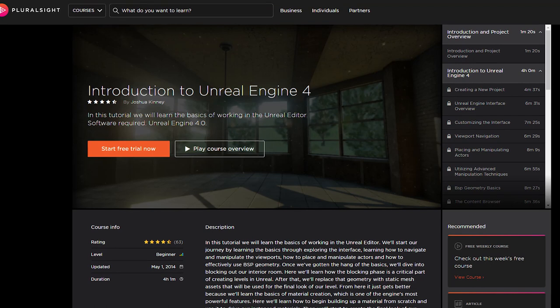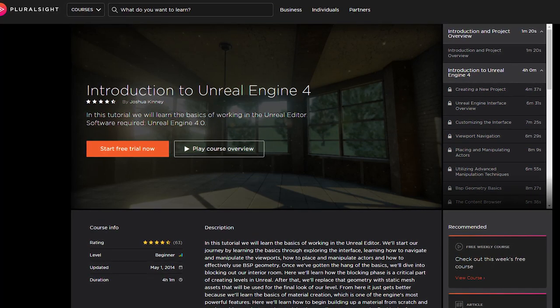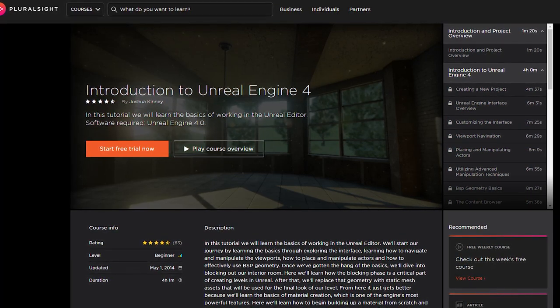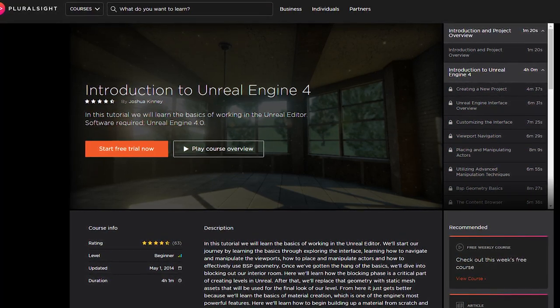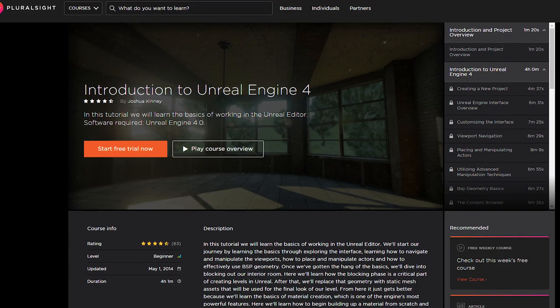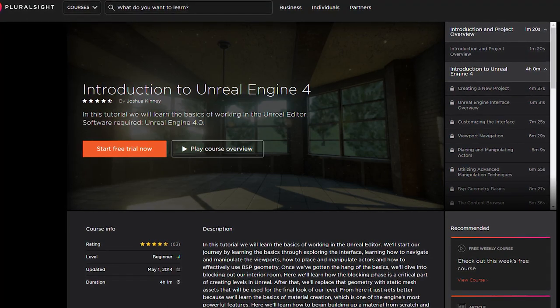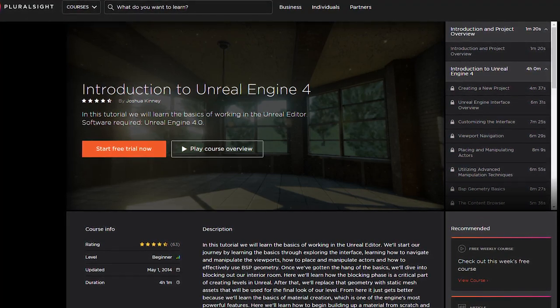You can get a free 10 day trial by using my link in the video description and you get full access to all of their courses for that time. At the end of your 10 days you can either subscribe for more or cancel, totally up to you. It's got to be worth a free trial though right?